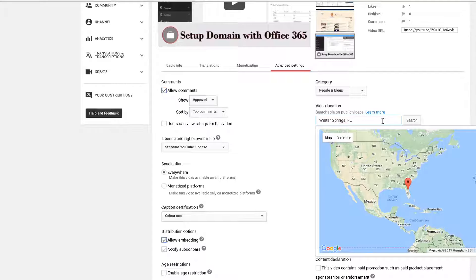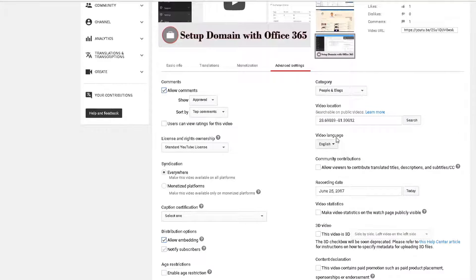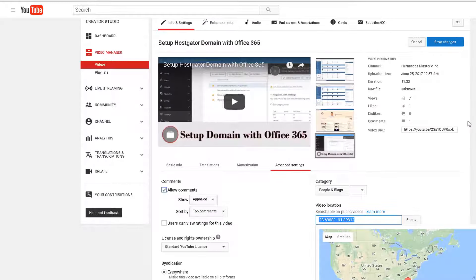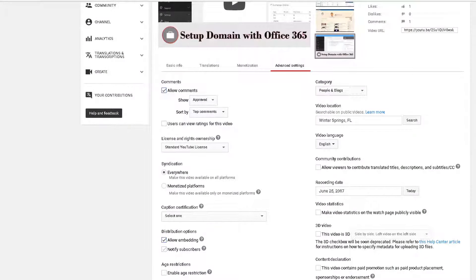Giving the video a location is also great because it really helps you target that location. If people are searching for this video in your area, they're more likely to find it easily because the video relates to where they are. If you're targeting a location and it doesn't need to be hyper-local — in my example, I target Florida — so this video service-wise could be for anyone in Florida, not just someone down the street.